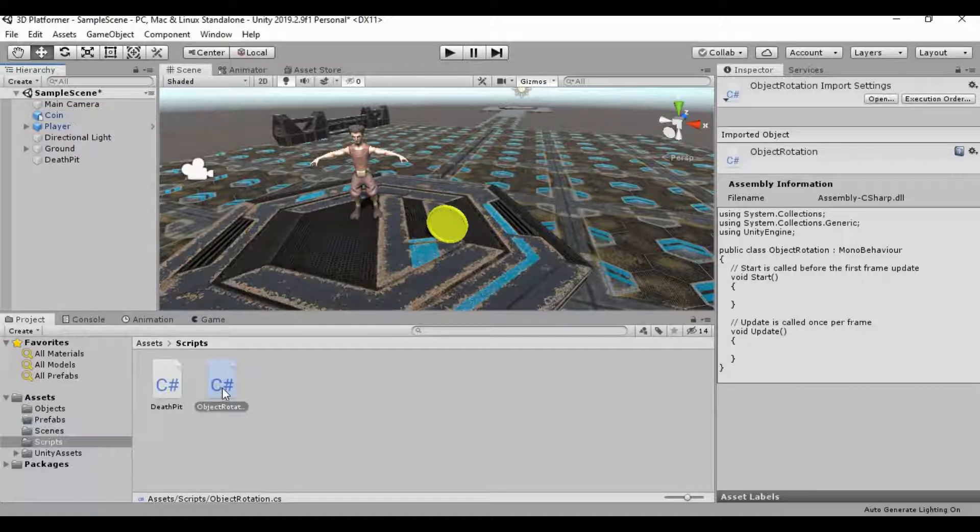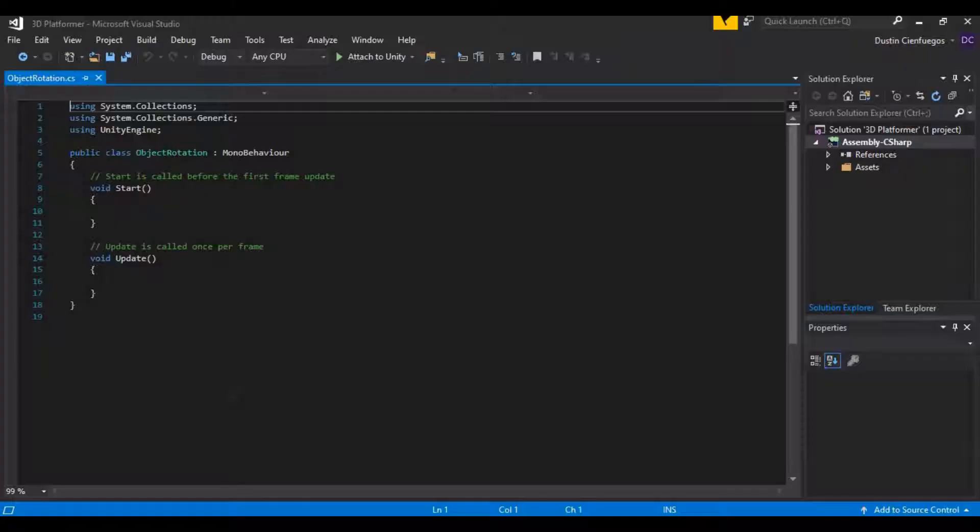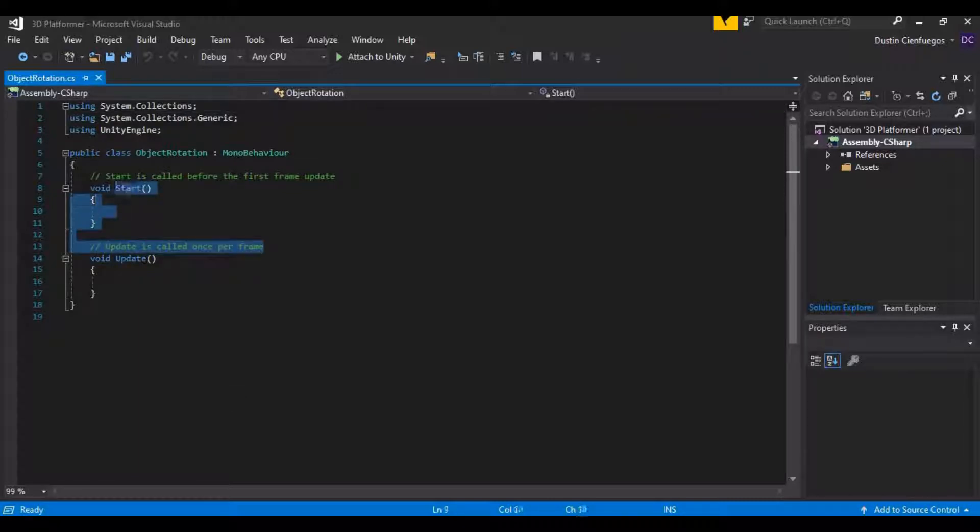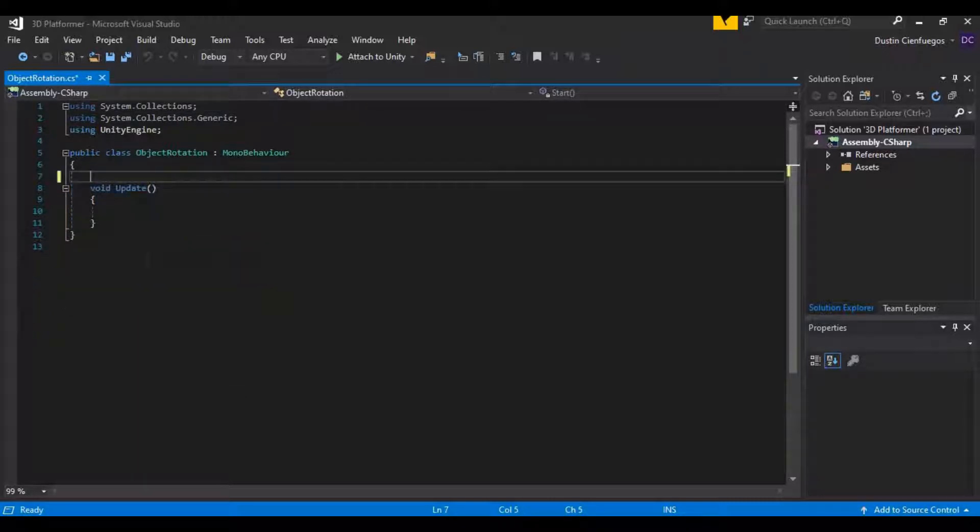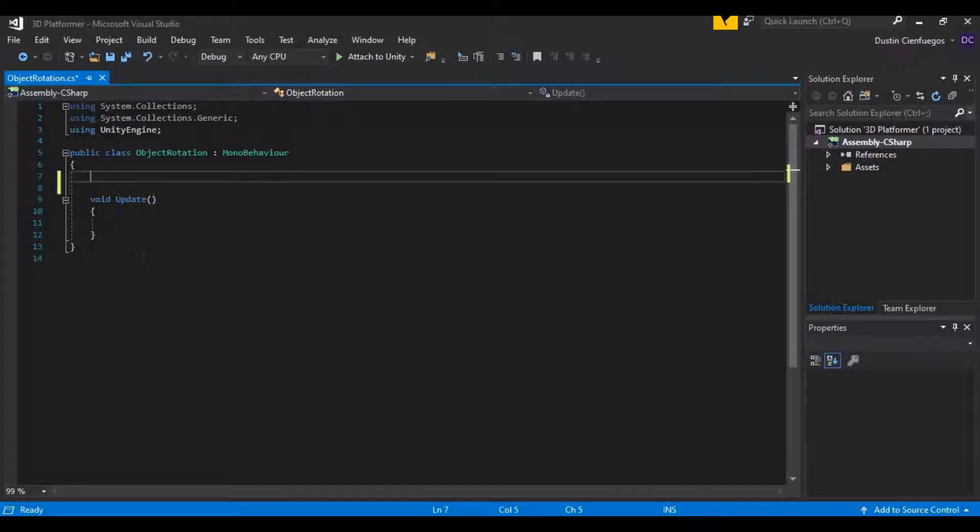First thing we want to do once we open it is I want to get rid of this entire section right here. We're not going to use any of that at all. We're only going to be using the update.